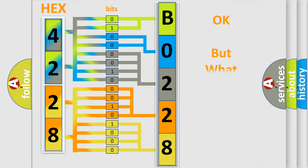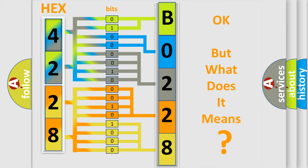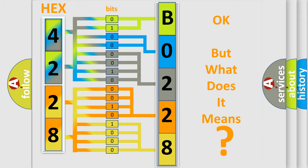We now know in what way the diagnostic tool translates the received information into a more comprehensible format. The number itself does not make sense to us if we cannot assign information about what it actually expresses. So, what does the diagnostic trouble code B022861 interpret specifically?